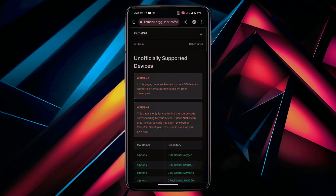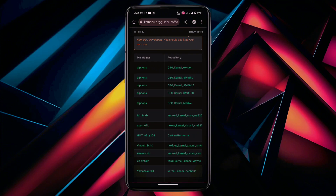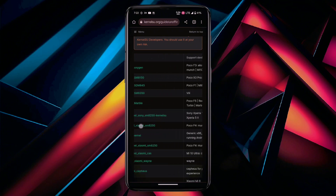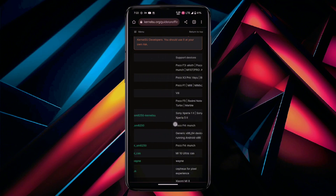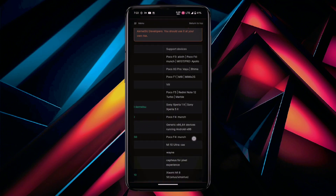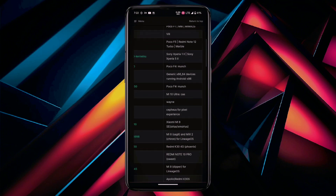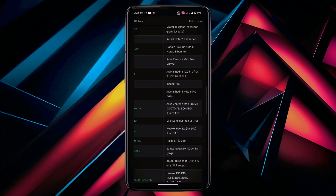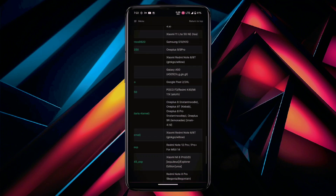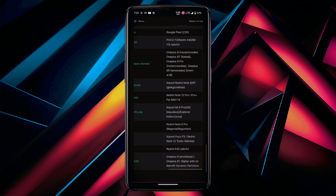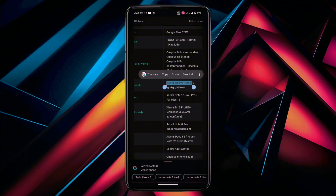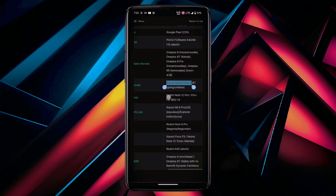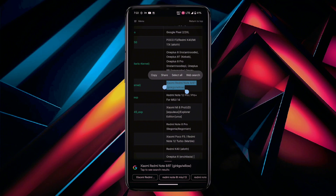The KernelSU developers maintain a compatibility list of devices known to work with KernelSU, which you can find on the KernelSU website. If your device is not on the list, it is not guaranteed that KernelSU will work. If you are uncertain about compatibility, it's best to avoid using KernelSU to prevent potential issues, including bricking your device.